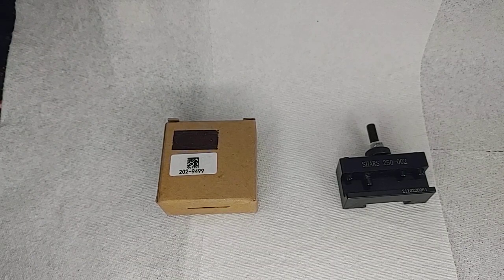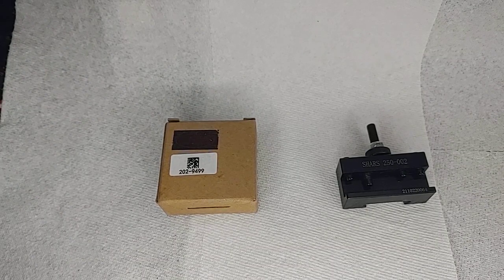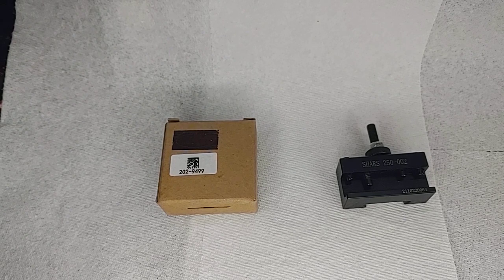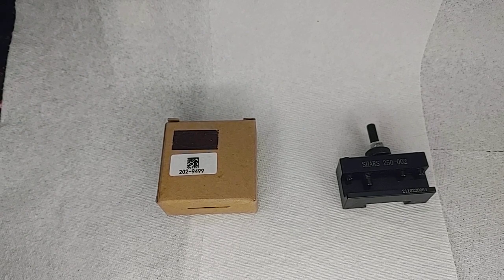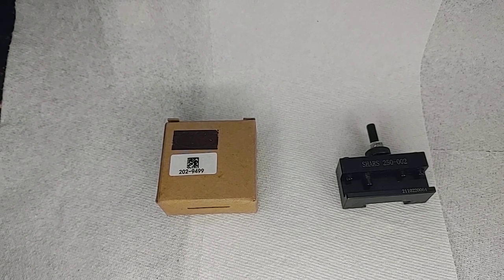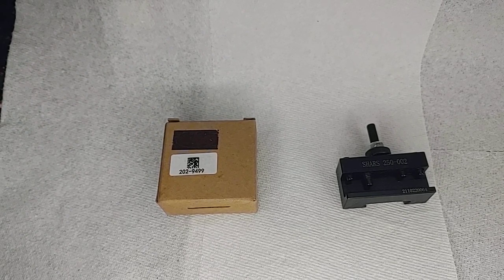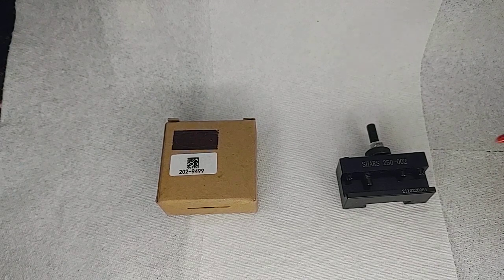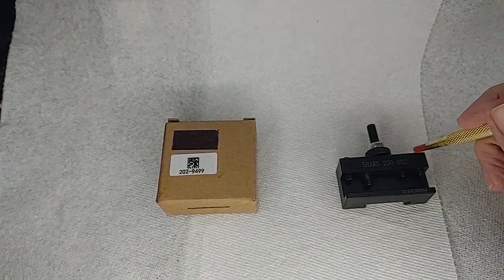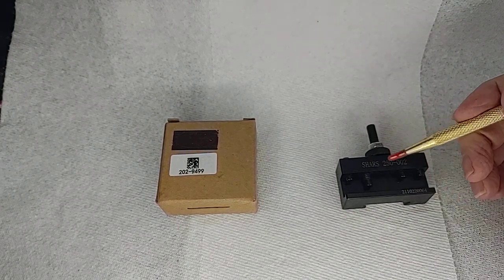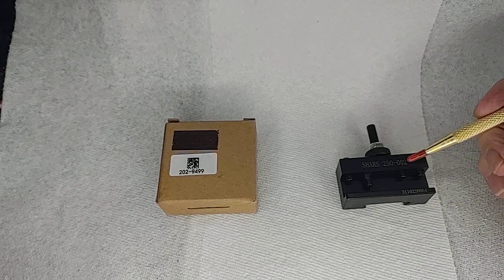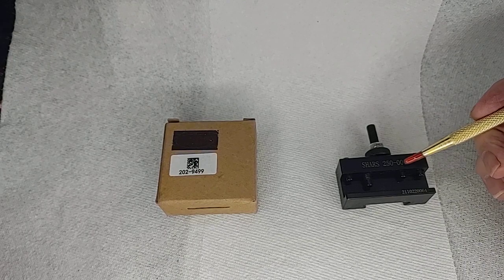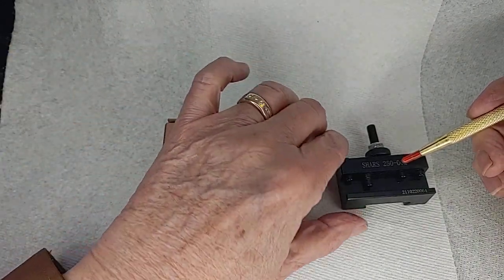Hello everybody out there in Cyberland. My name is Marlin, the channel's Old Fart Hacks, and what we're going to talk about right now is a problem I had with my brand new Shars 250-002 tool holder.